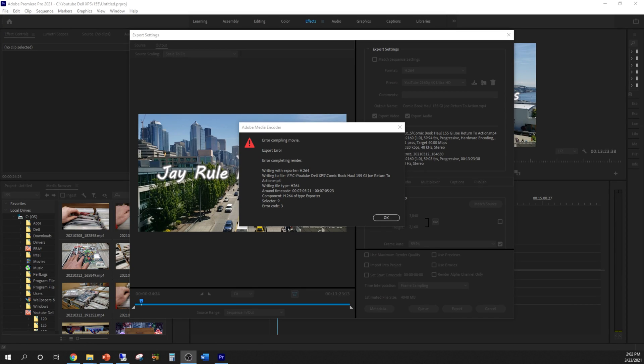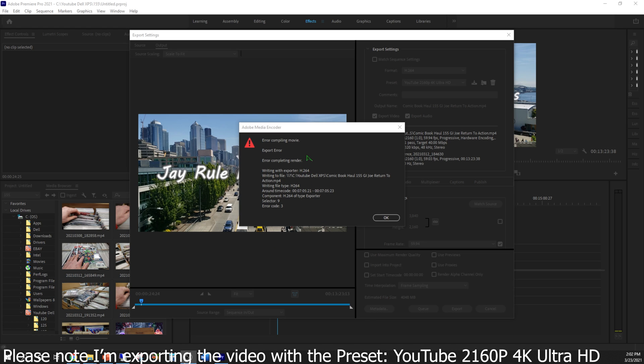Hey guys, welcome back to the channel. Today I want to discuss an Adobe Premiere Pro error. As you can see right here, there's a compiling error as I was trying to export my comic book haul video.